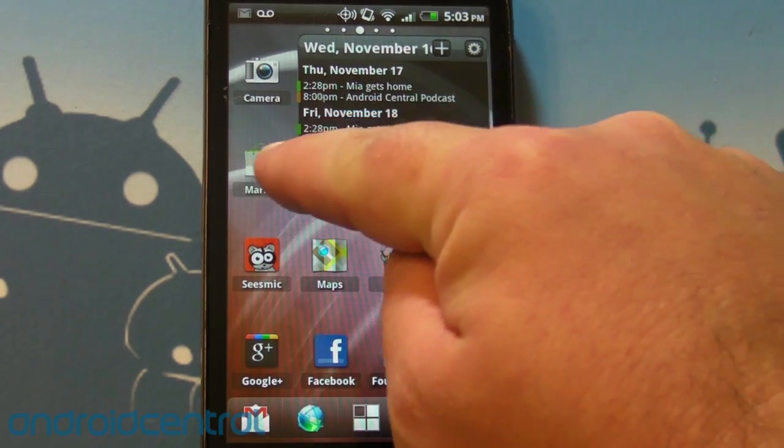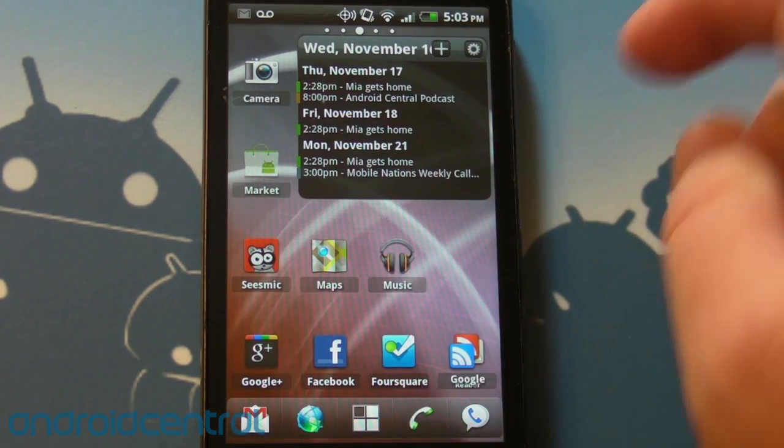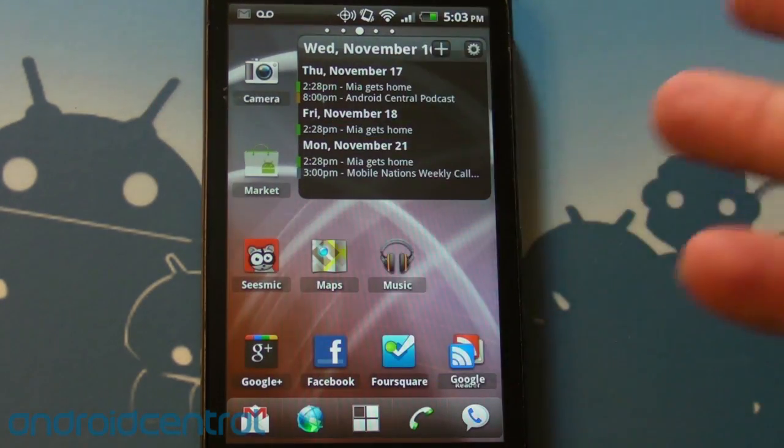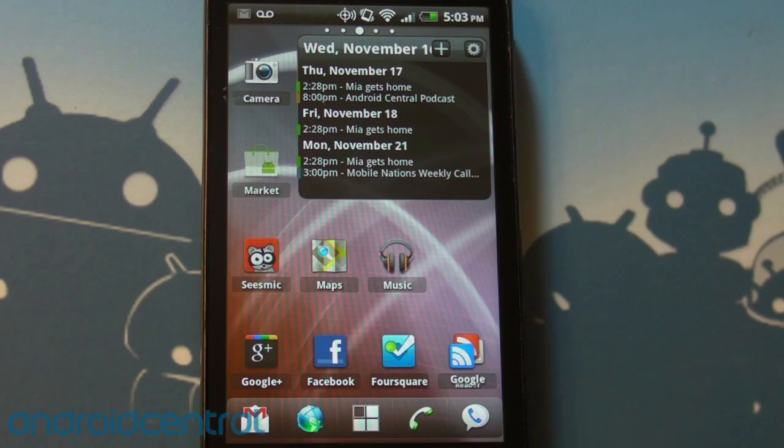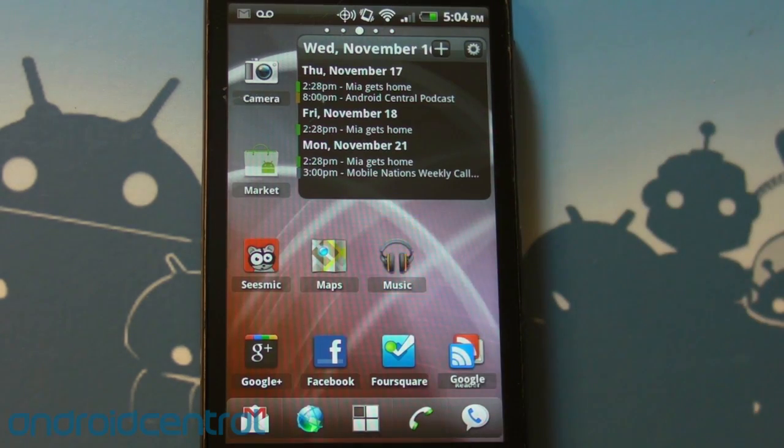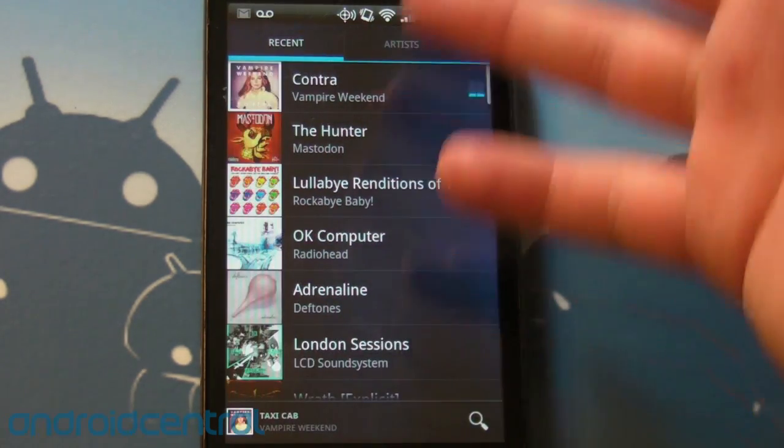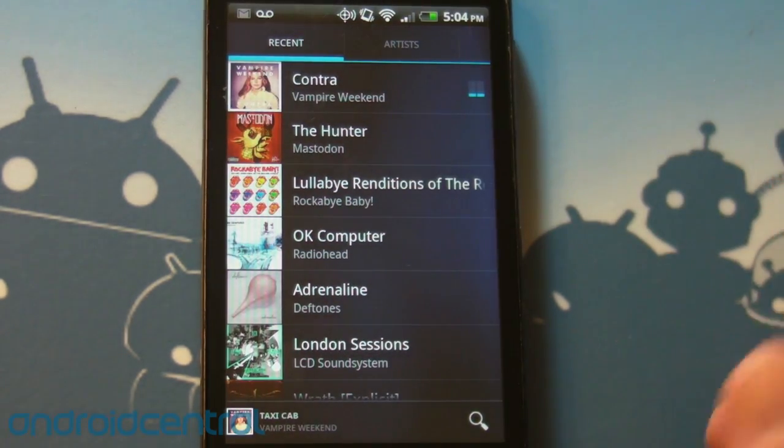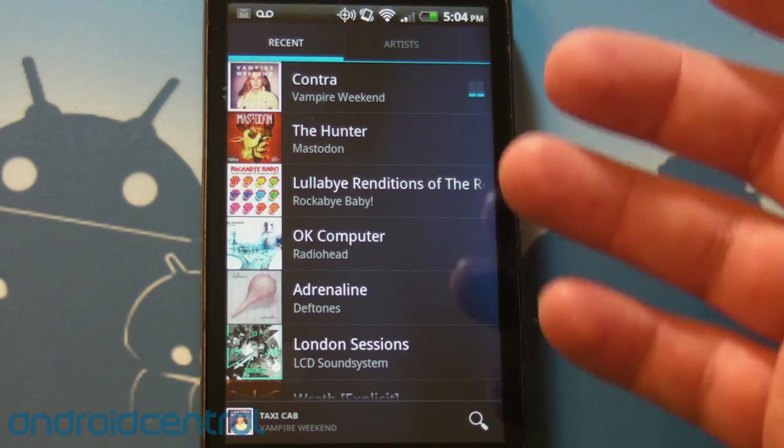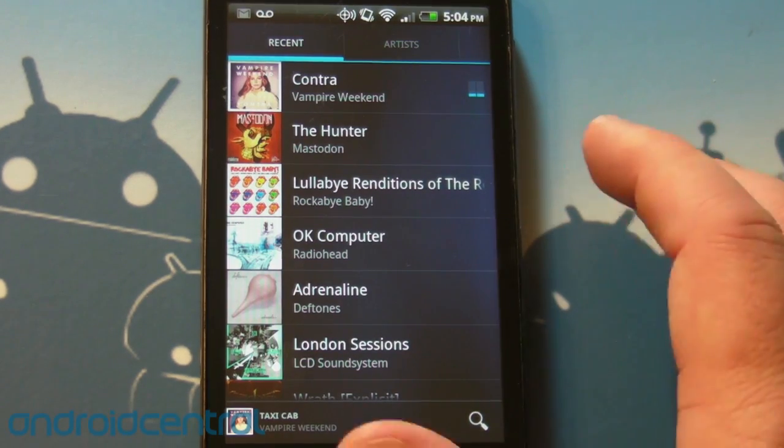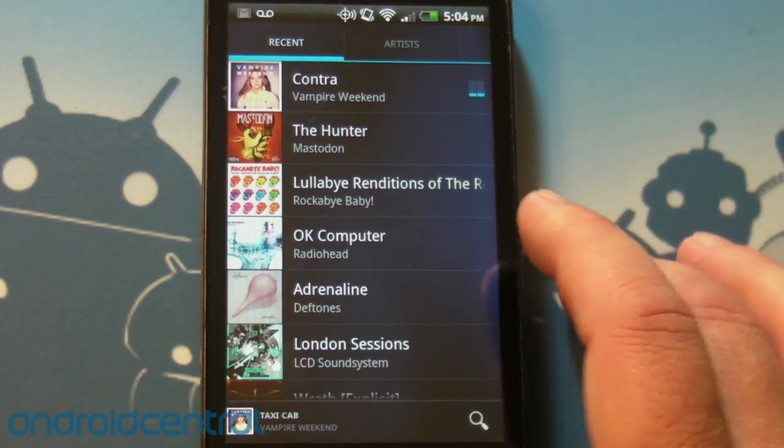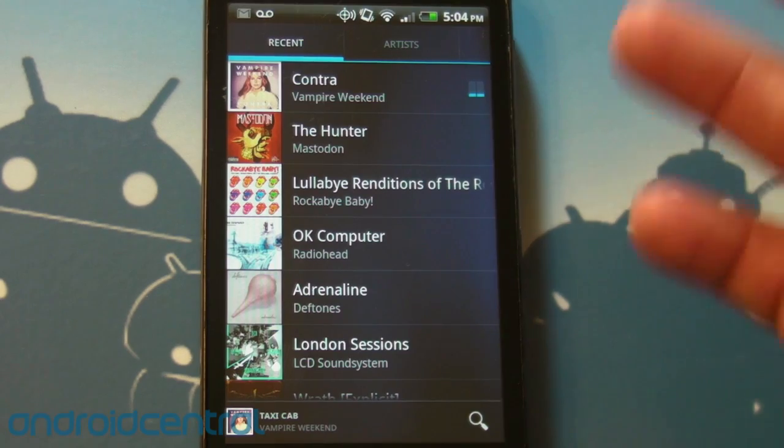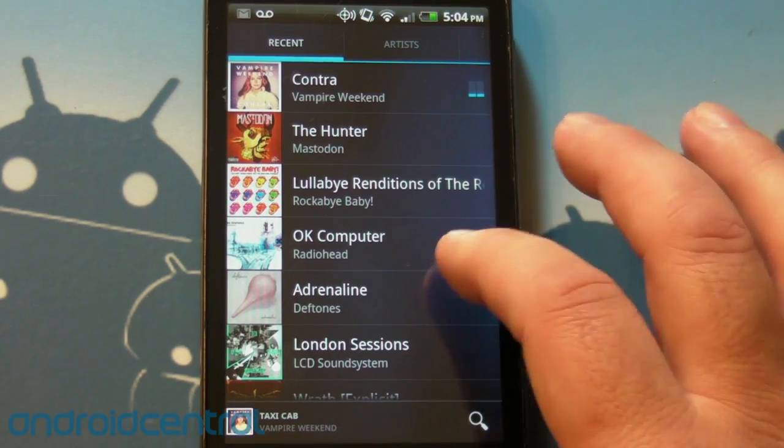Now one thing we don't have yet is the new version of the market so that we can actually buy songs from our phones. But you can do it from the website and once you do they will be available in the brand new Google Music app. So this actually looks like the one that we've seen leaked a couple times now. Ice cream sandwich-y in design I suppose.